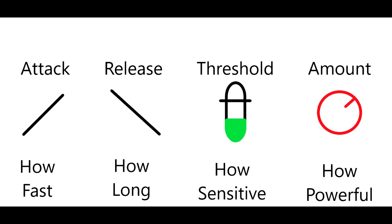To explain that in layman's terms for everyone to understand, attack is how quickly the effect is being applied to the sound. Release, that's how long it takes for that effect to stop being applied to the sound once this ends.